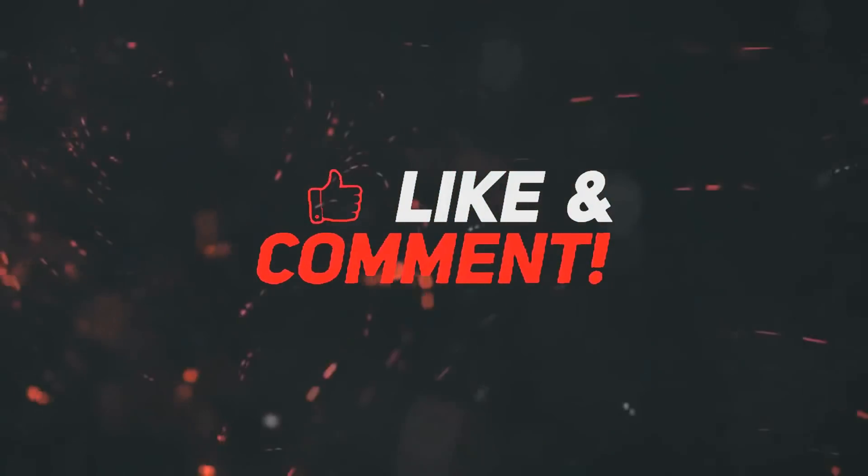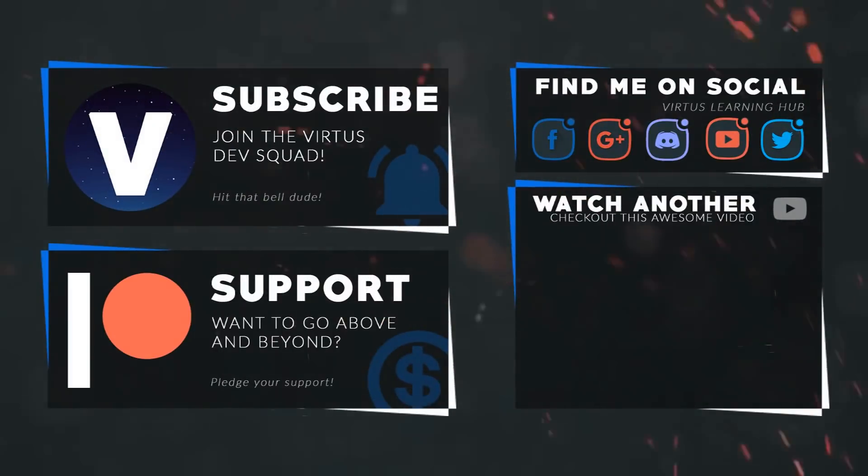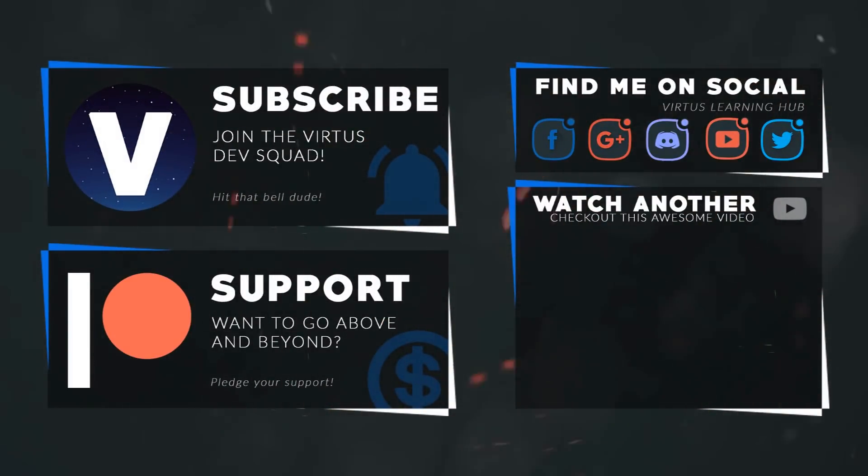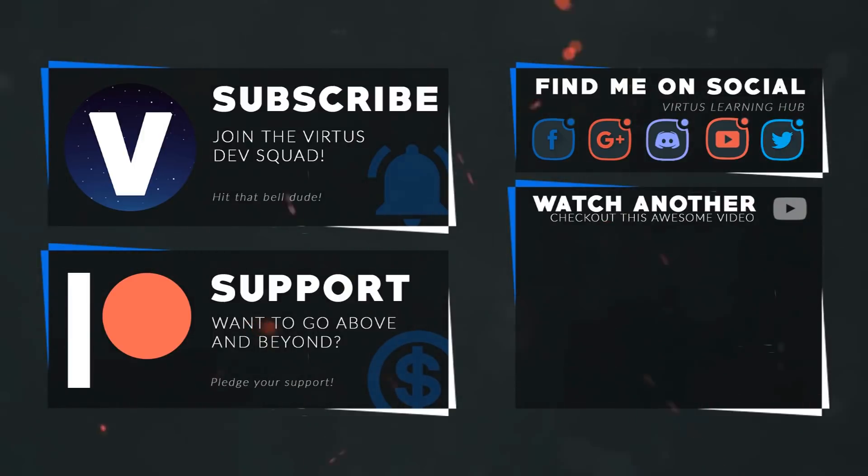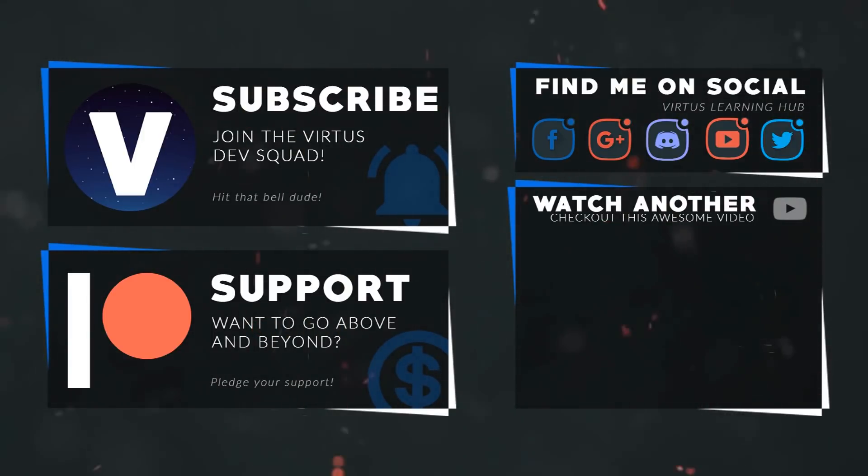This video was made possible by my supporters on Patreon. If you want more videos like this, check out my Patreon page using the link in the description. To stay up to date on new releases, make sure you follow us on social media.